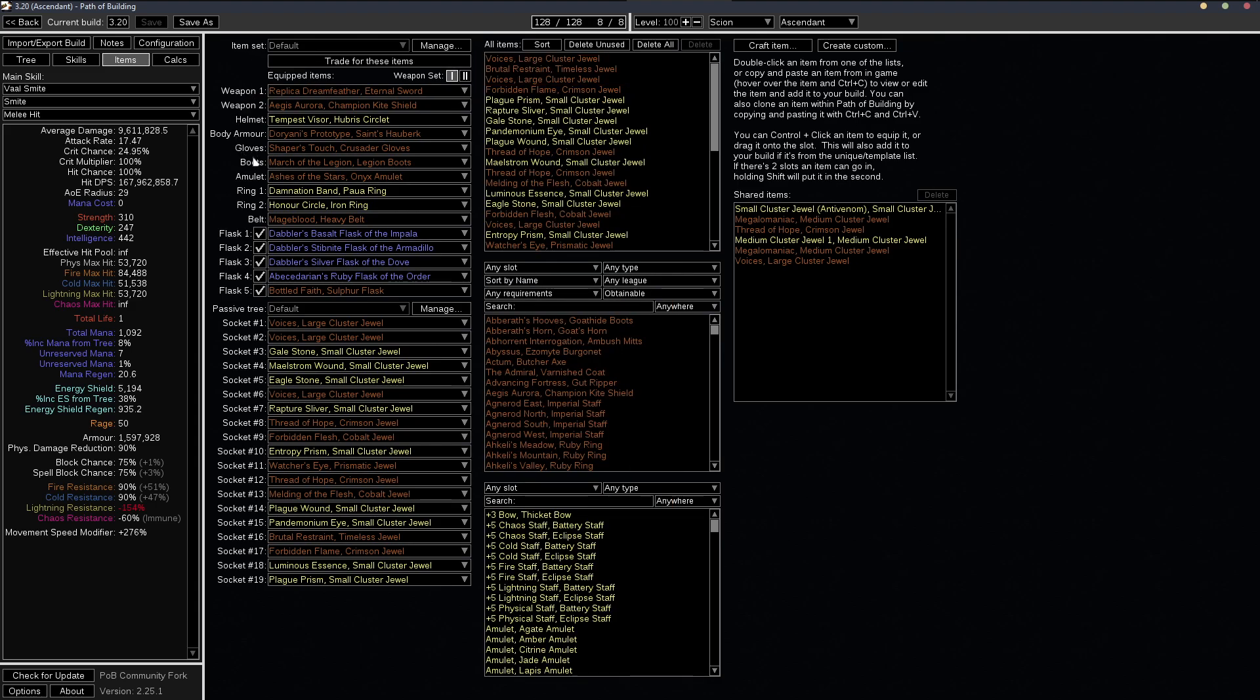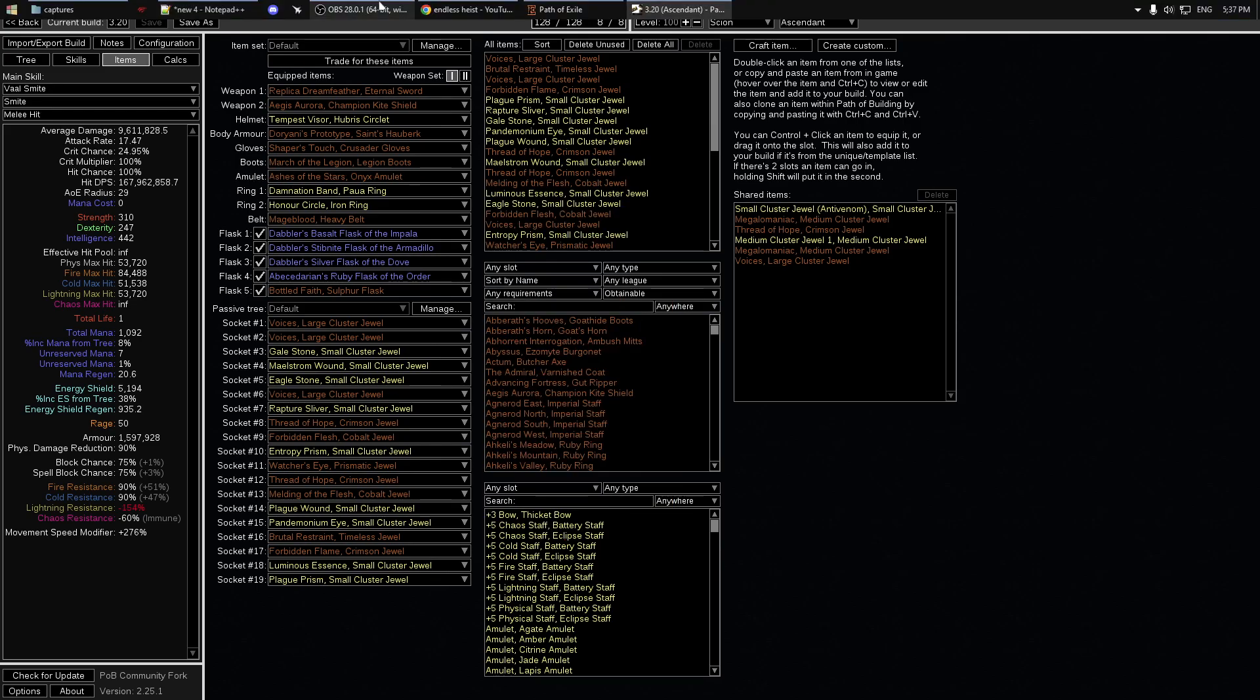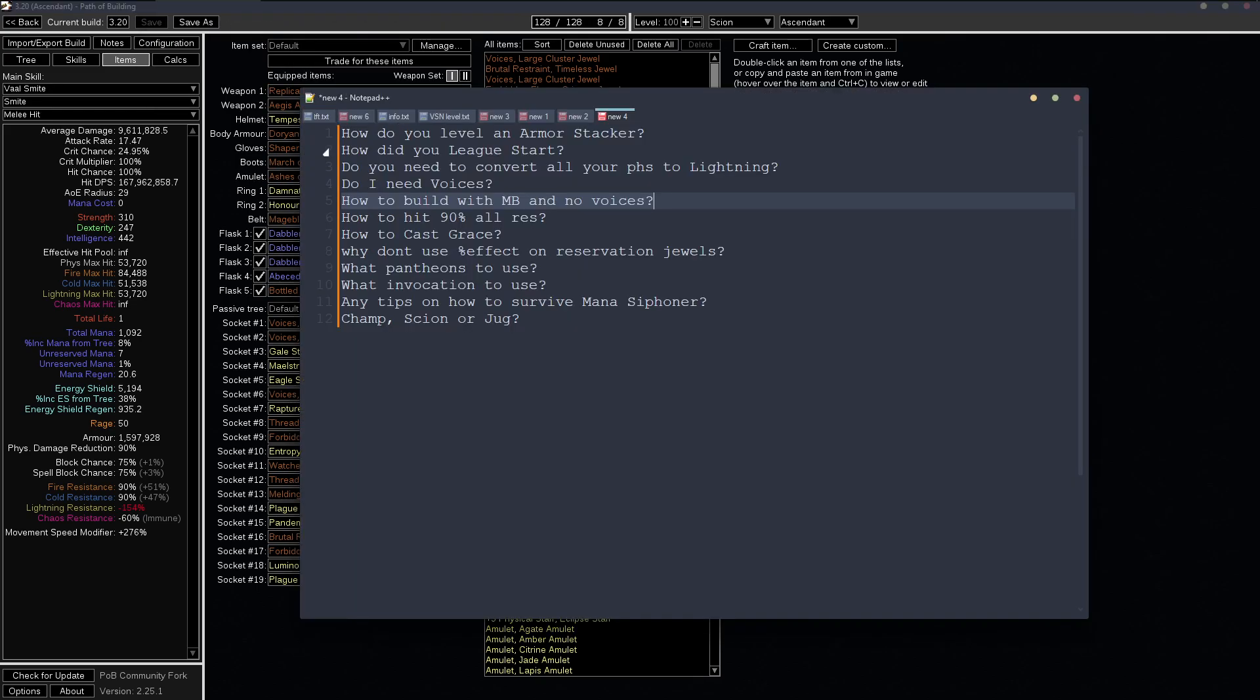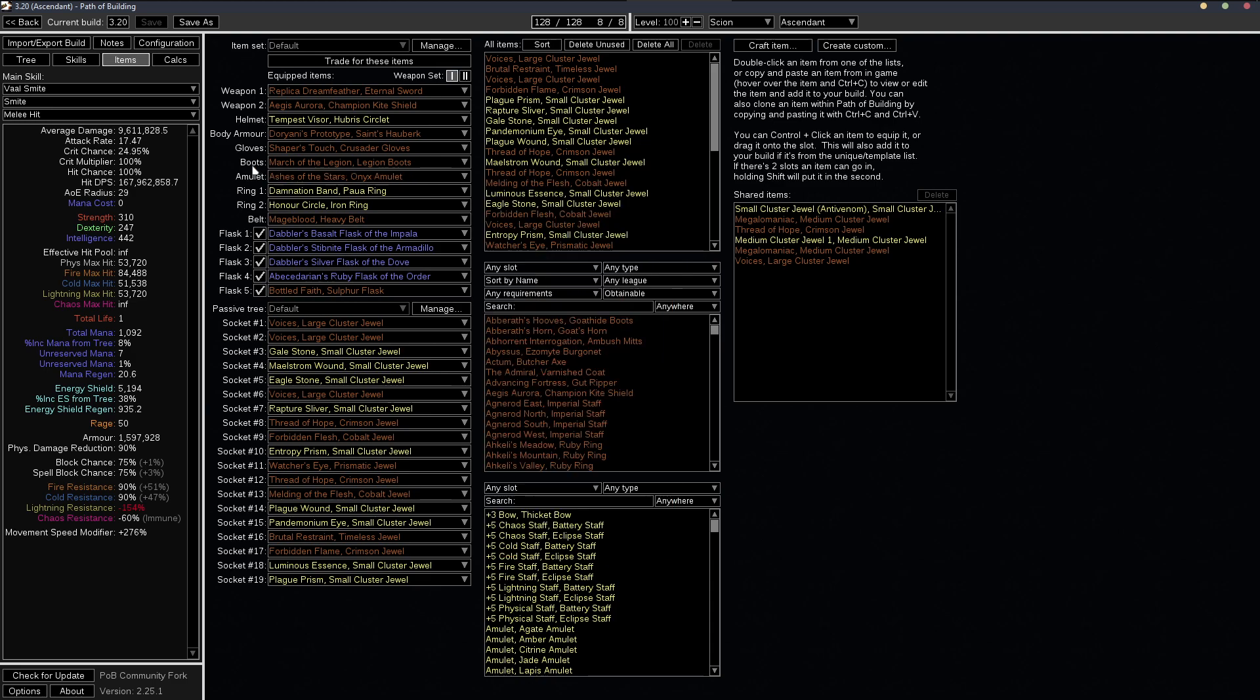And here, I guess we should talk about the ashes of the stars too. It wasn't in the notes here. So you don't really need ashes of the stars. It is more damage than the eternal struggle for sure, but it comes at a cost and the cost is you don't get aura effect.